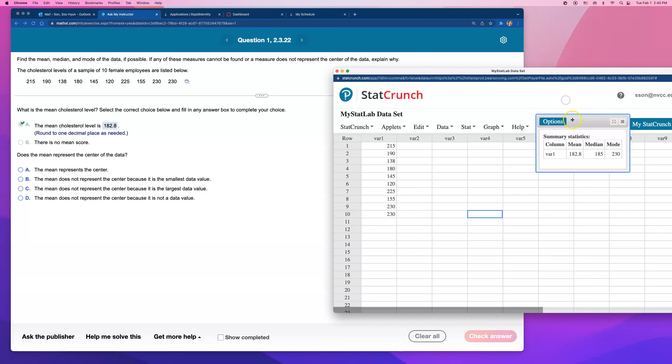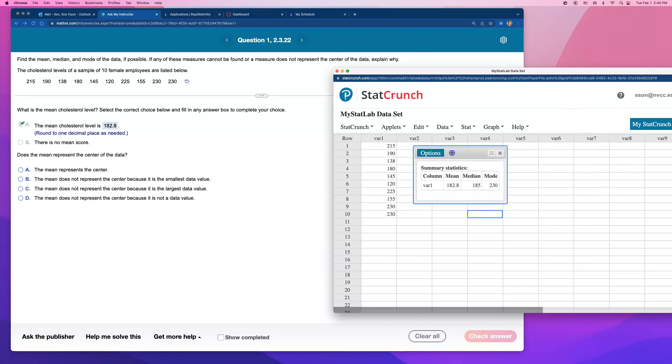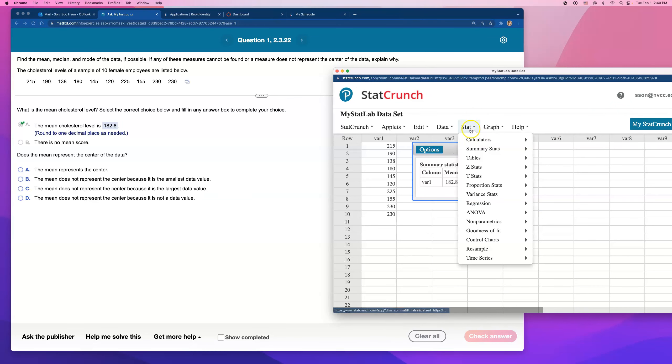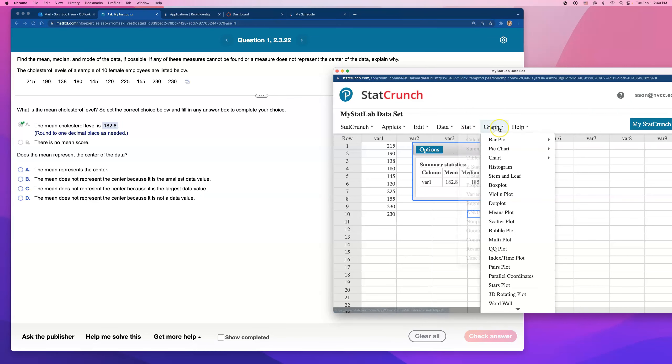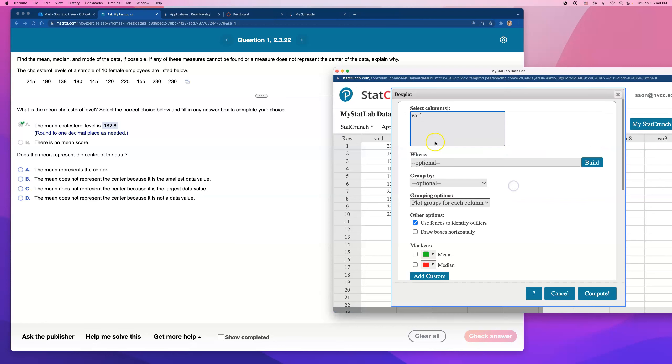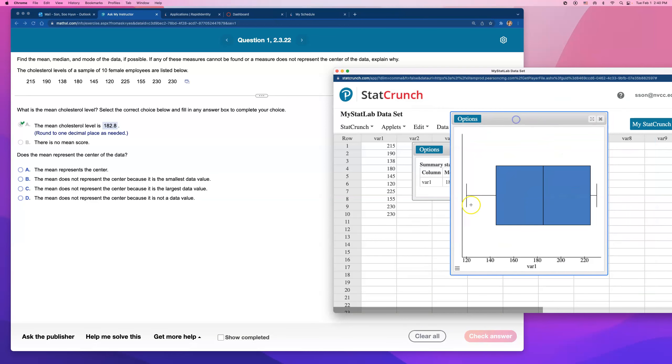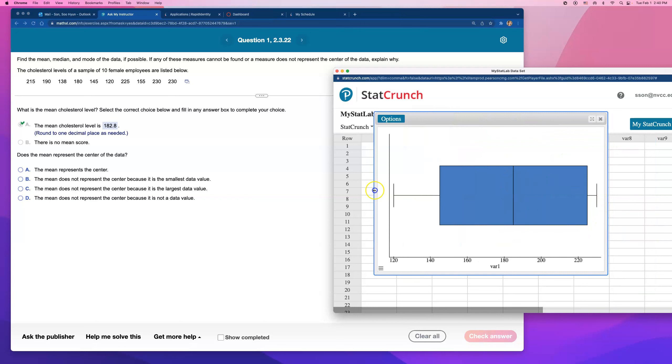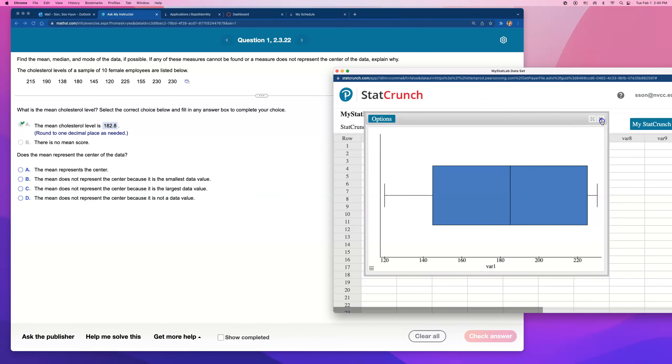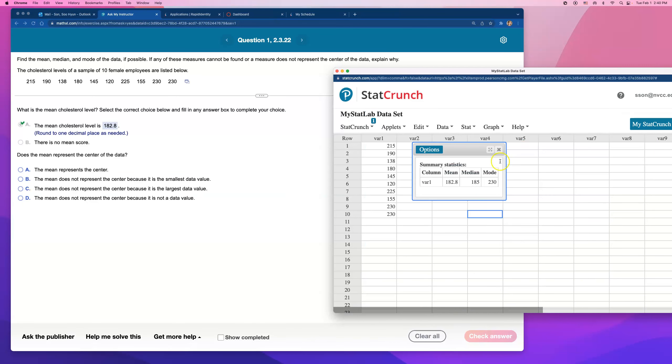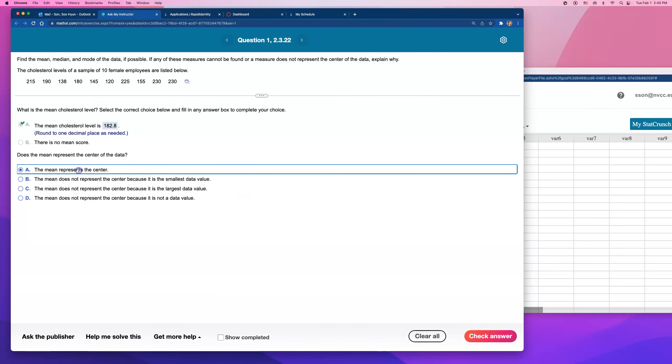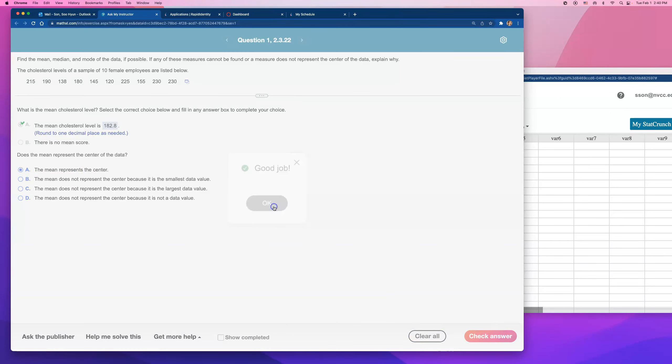So if you want to check that, I don't think we're going really all into that. But if you ever want to check if a data set has an outlier, make a box plot, and there's no outlier. You see, there's no dot plotted anywhere. So without an outlier, I think mean is going to be a very good measure. So the mean represents the center. That's my answer.